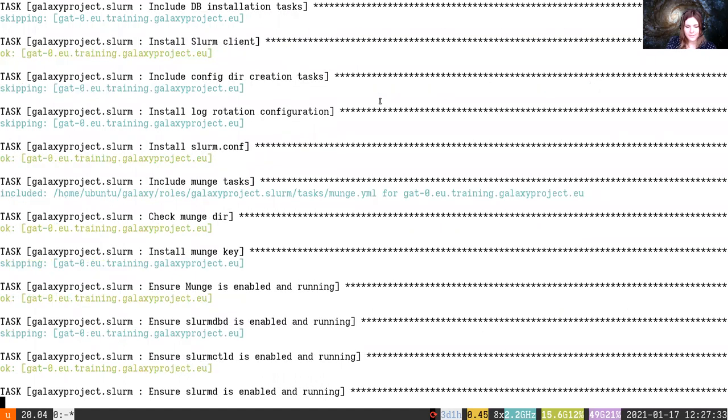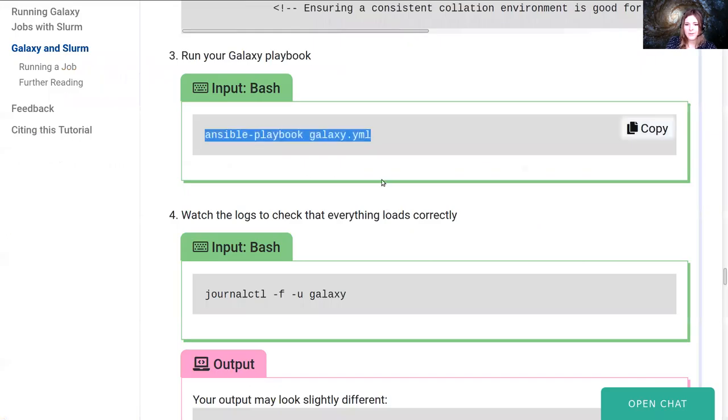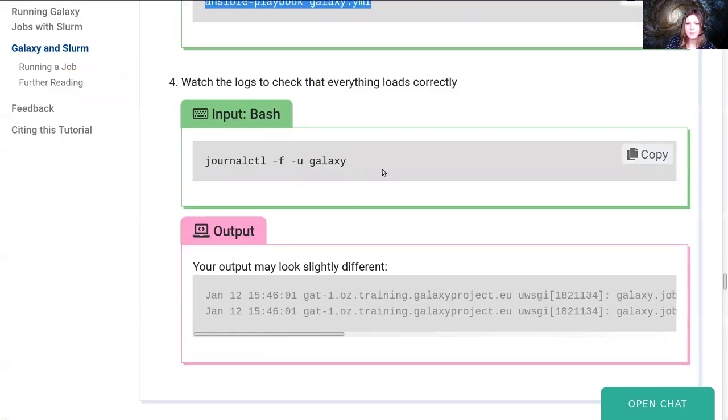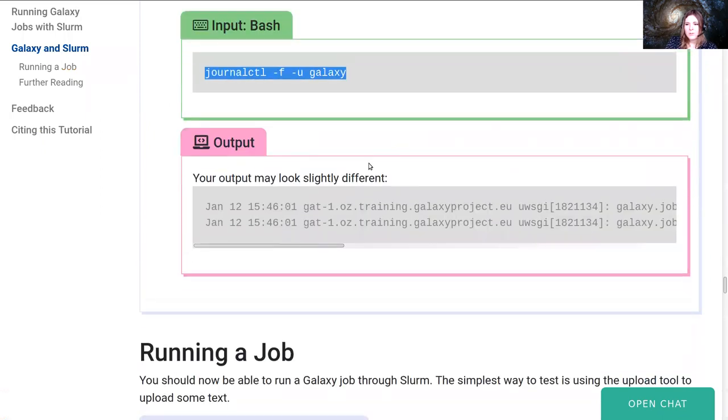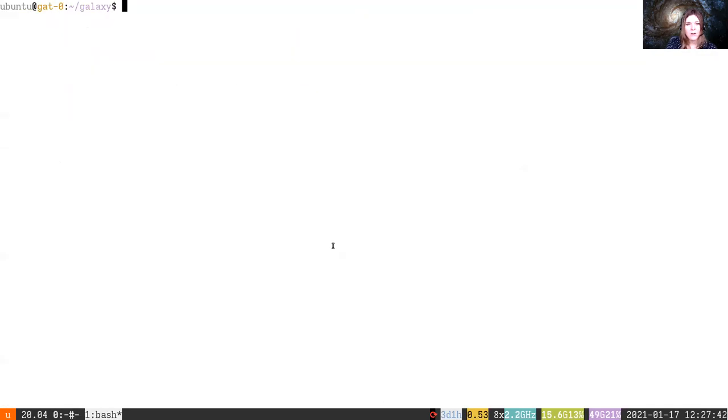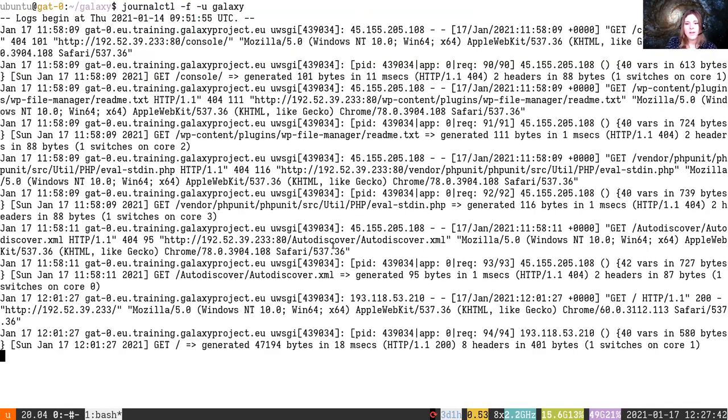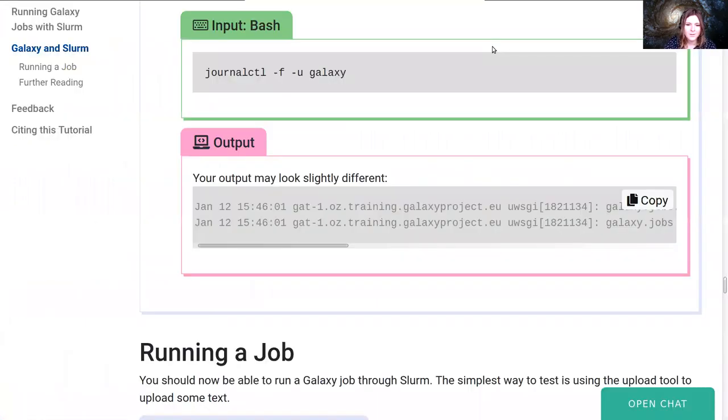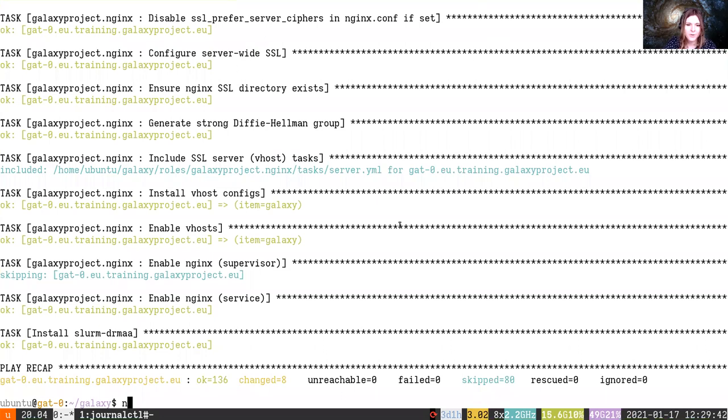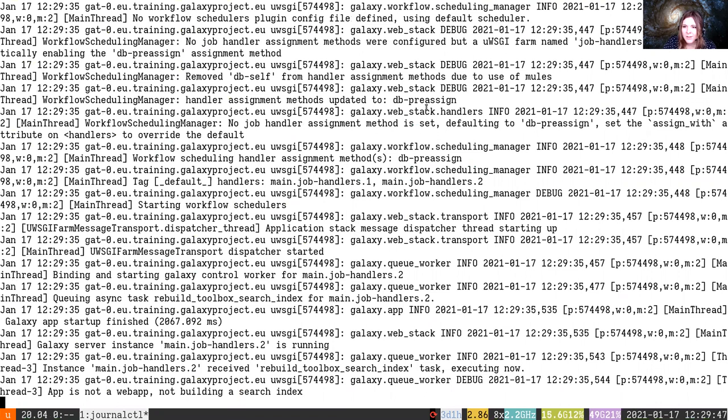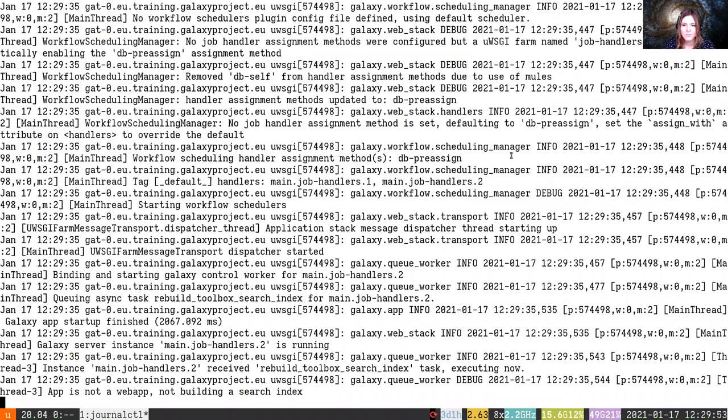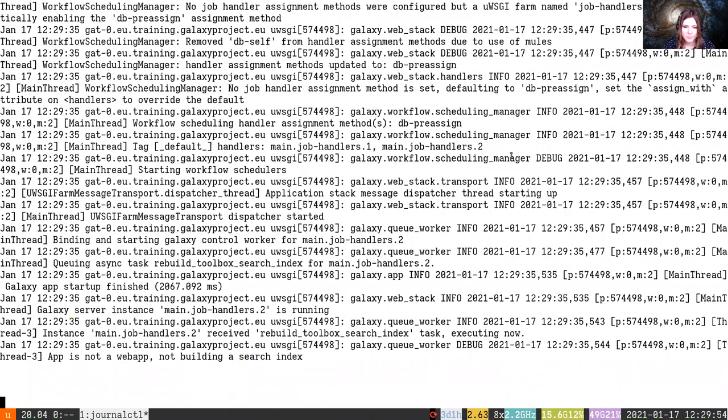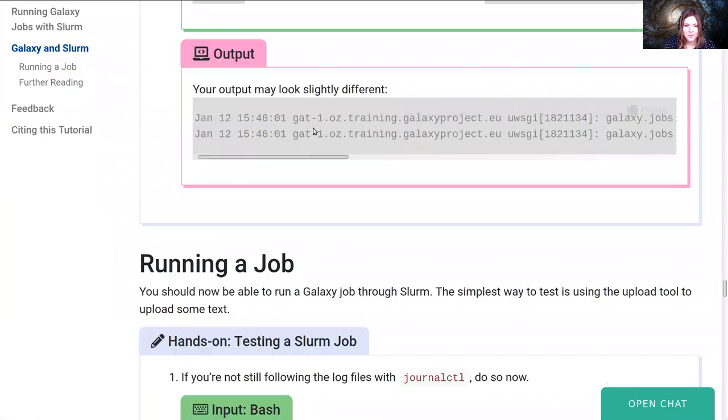All the tasks will run, and when it's done, we'll check that everything loads correctly by following all of the Galaxy logs to see when it restarts. Oh, and look at that, it's finished. Fantastic. So over in our Galaxy logs, we should be able to see that it started up, and it started to use slurm instead. And when we run a job, we'll actually see it show up in the slurm logs, which will be very exciting for us.